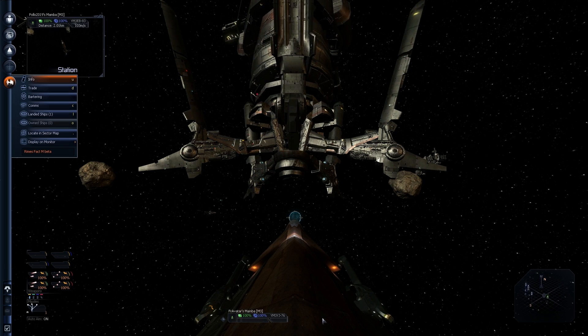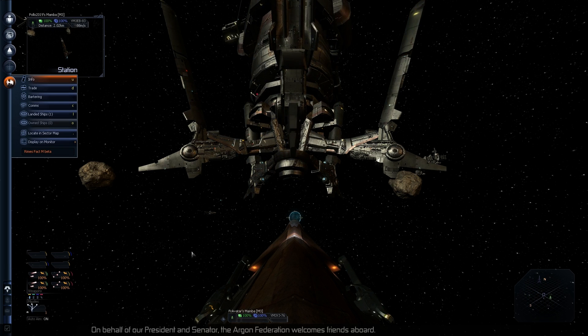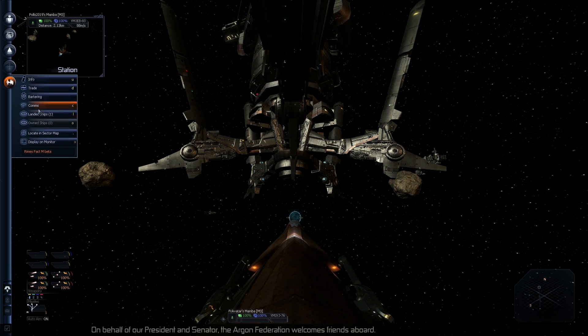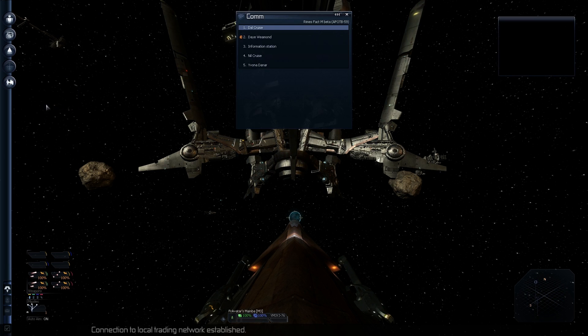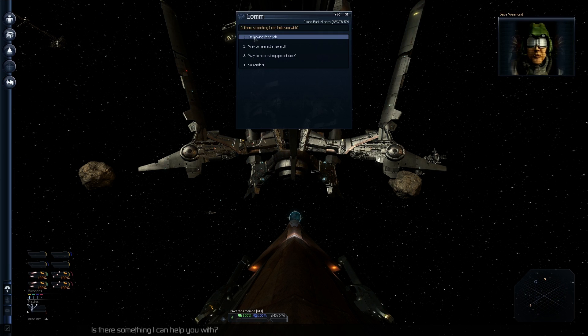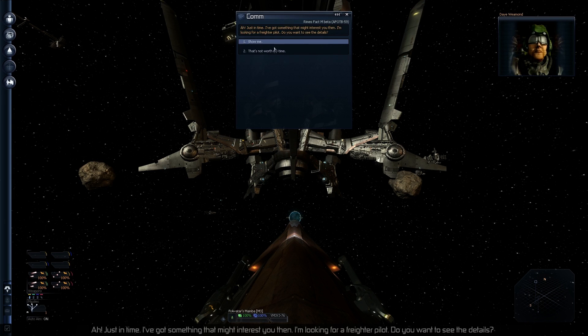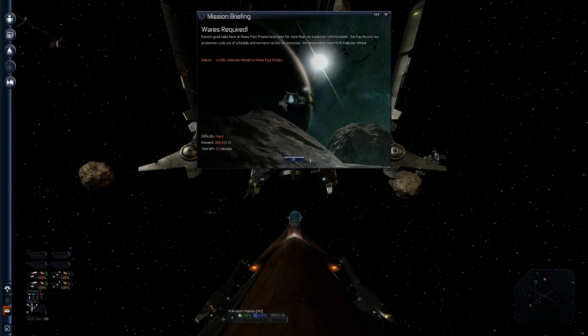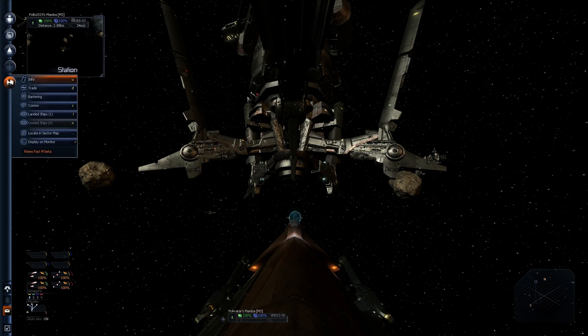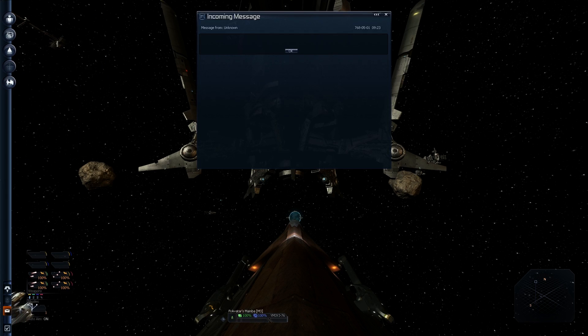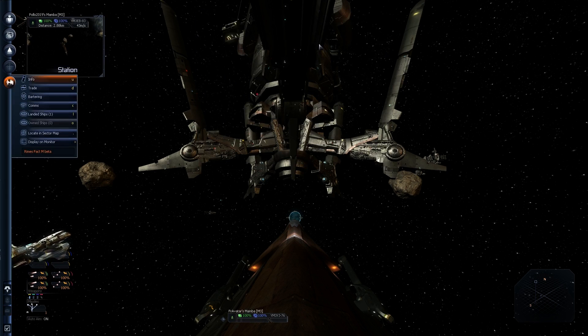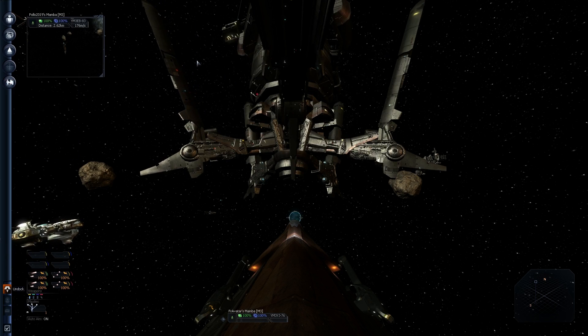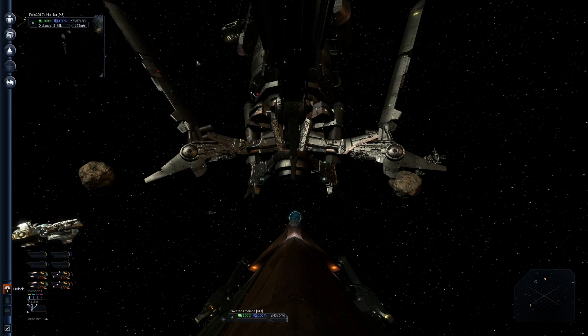Successfully docked. On behalf of our President and Senator, the Argon Federation welcomes friends aboard. Connection to... transmitting information now. This might prove a hard mission. Do you want the job? Nope. But I want to go though. Undock.